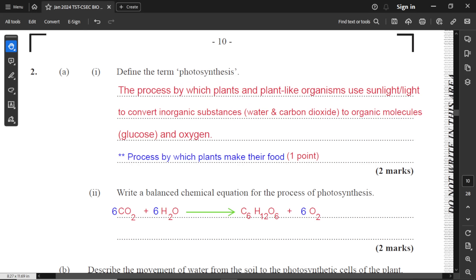Question number two, part one: define the term photosynthesis. The process by which plants and plant-like organisms use light or sunlight to convert inorganic substances — water and carbon dioxide — to organic molecules, which will be simple sugars (in this case glucose), along with oxygen. If you just state that it's a process by which plants make their own food, you'll only get one mark. You need a little more detail for two marks.